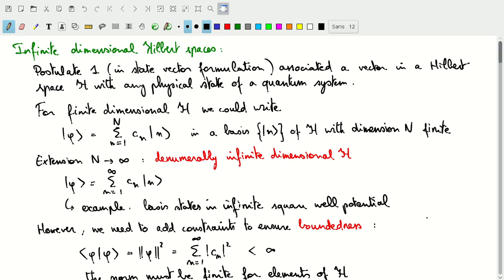In the first postulate, we said that every physical state of a quantum system could be associated with a vector in a Hilbert space. In finite dimensions, we expand this in a basis n, taking coefficients over those basis states, and we had a basis with a finite number of basis states — so n was finite.